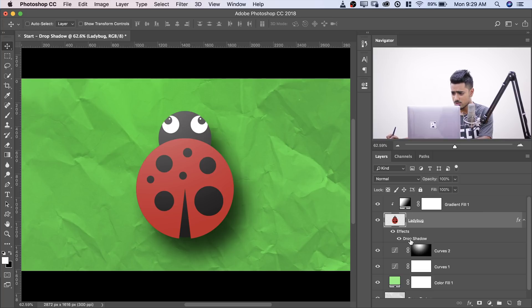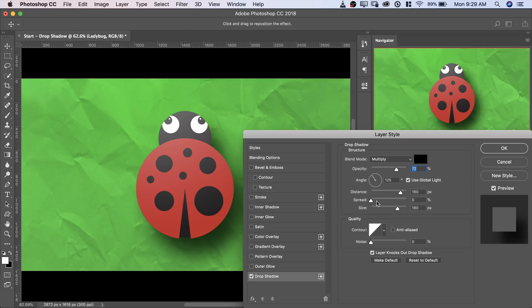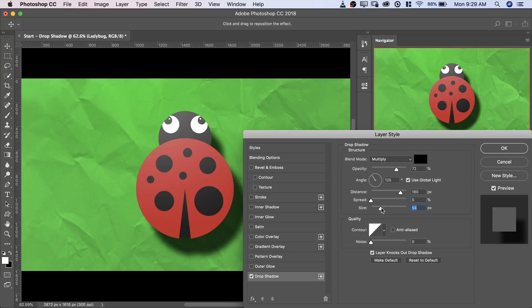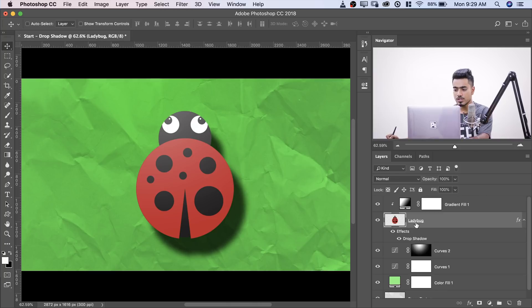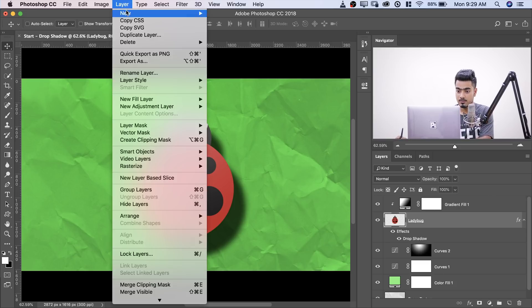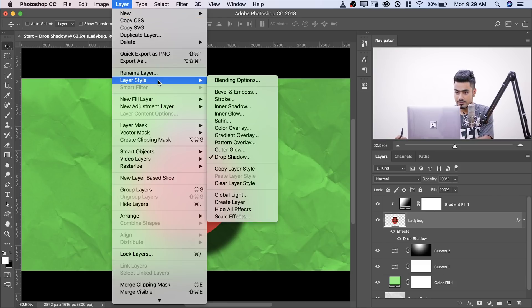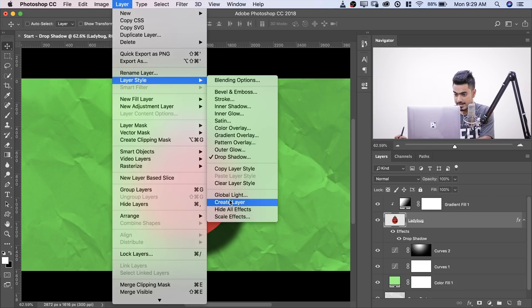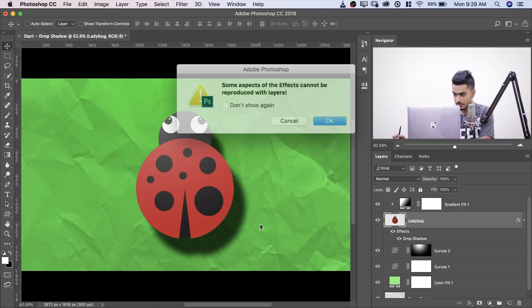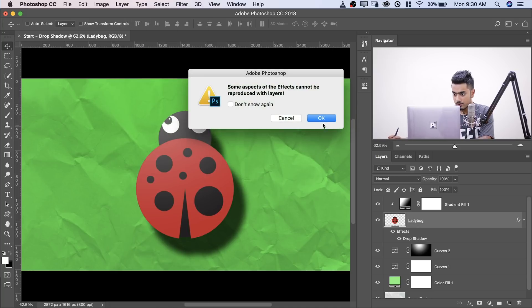So in that case, what you might want to do is once you have created the shadow that you want, what I'll do is I'll just decrease the size to make the shadow more pronounced, just like that. Something like this. Hit OK. And then what you have to do, you have to go to Layer, Layer Style, Create Layer. Hit OK.